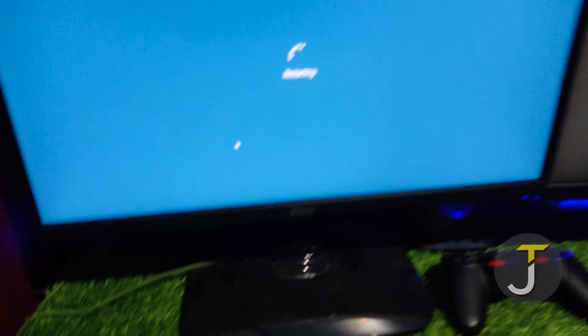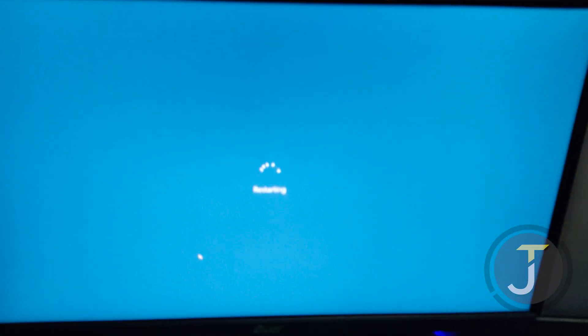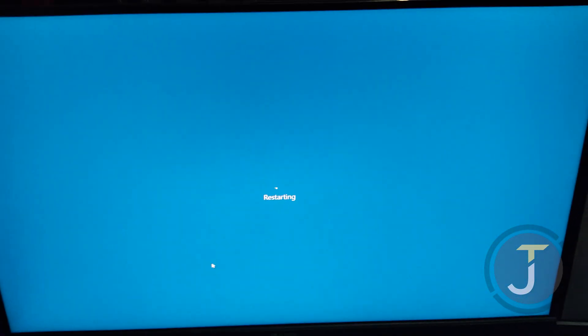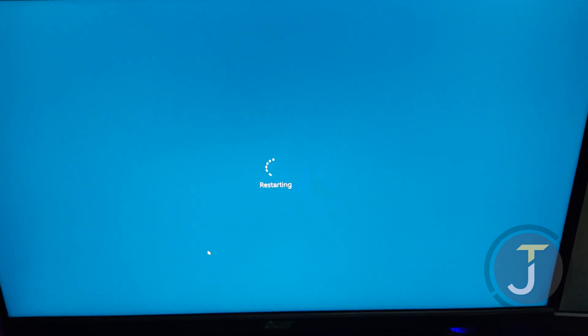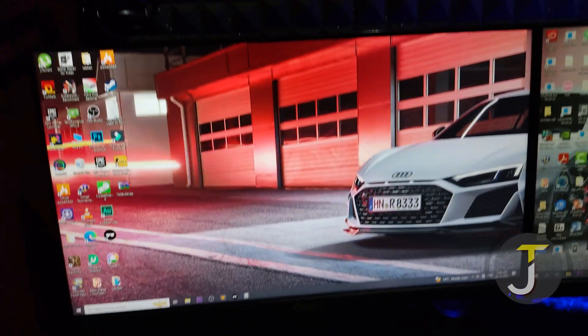1. Restart your PC and see if the issue persists. Sometimes a simple restart can resolve the issue.